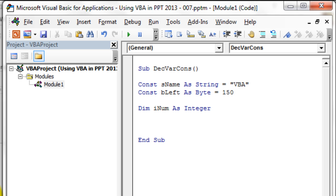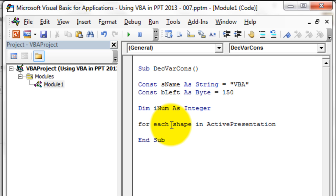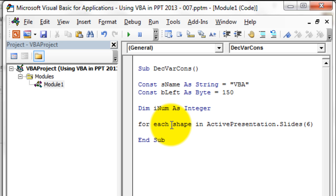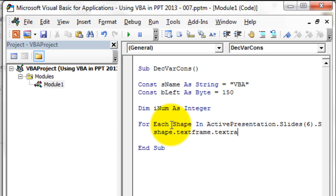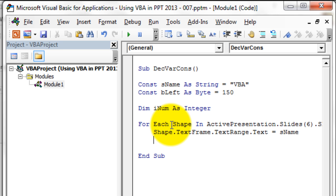To do that, let's write: For Each shape In ActivePresentation.Slides(6).Shapes. Then: shape.TextFrame.TextRange.Text = sName. Right, so we assign the name. Then let's align it to the left by writing: shape.Left = bLeft.